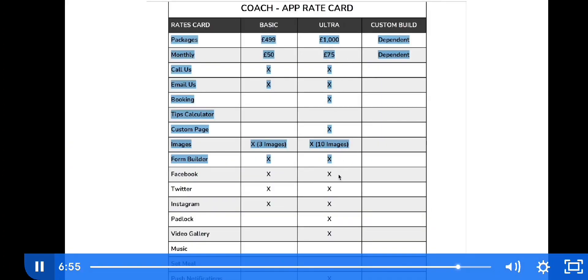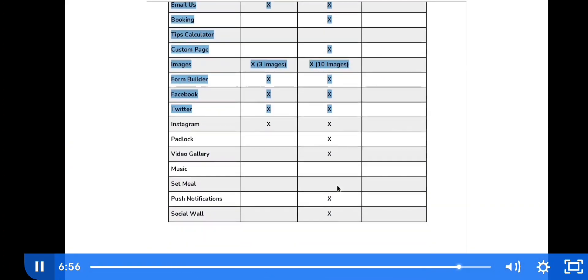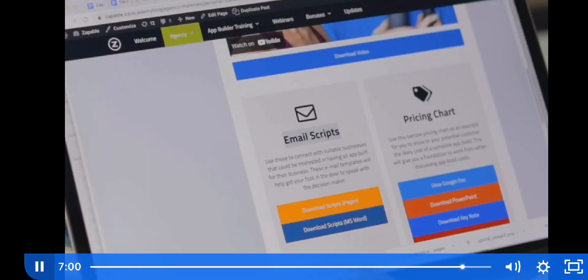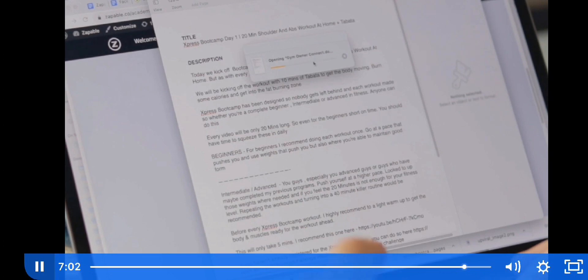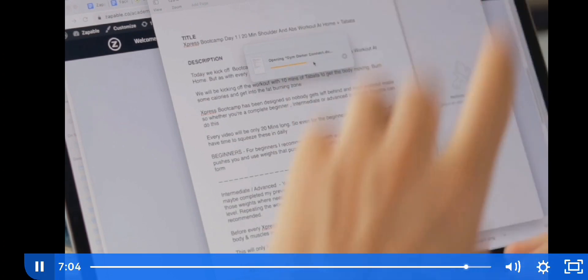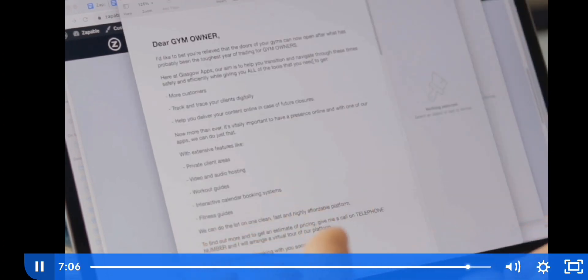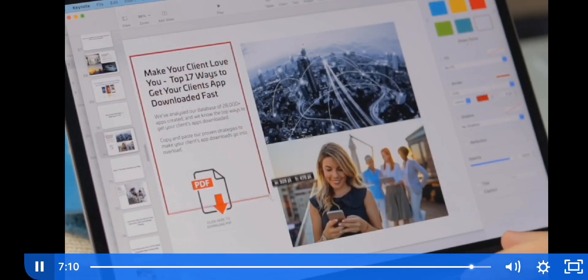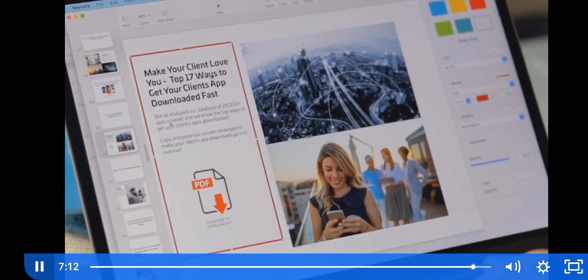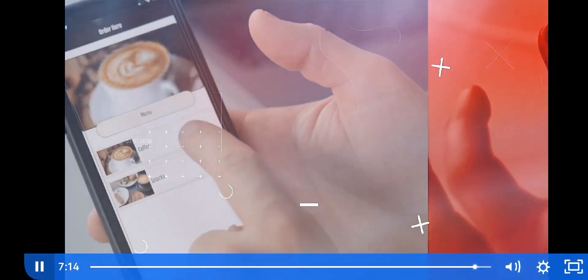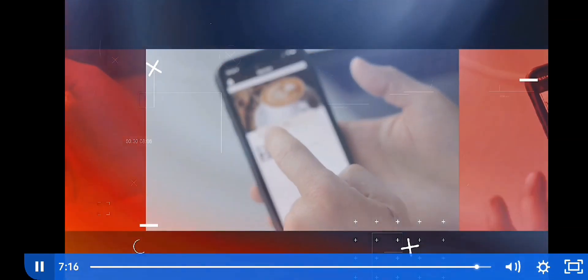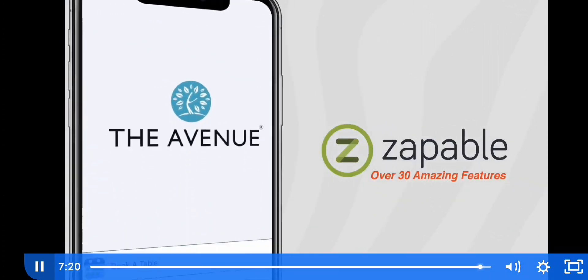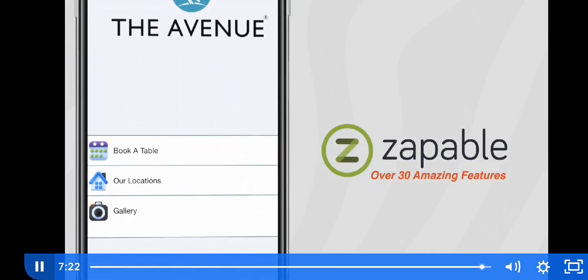Not sure what features to suggest or what pricing to charge? We've got you covered. We give you sample pricing charts for what to charge clients for apps, and they're fully customizable. Maybe you're unsure how to connect with business owners — simply use our proven email connect scripts to cut and paste to prospect clients. Use our top 17 tips to get your clients' apps downloaded and make them think you're a marketing Jedi.